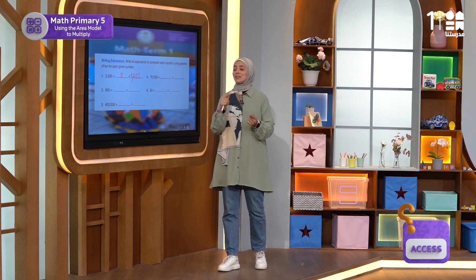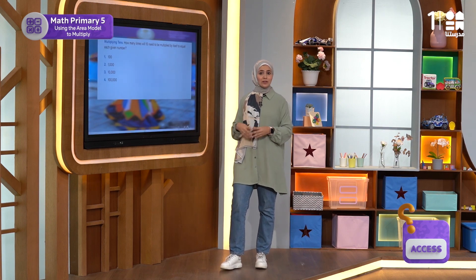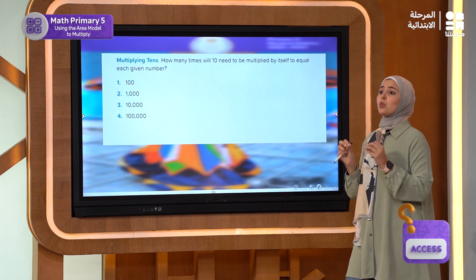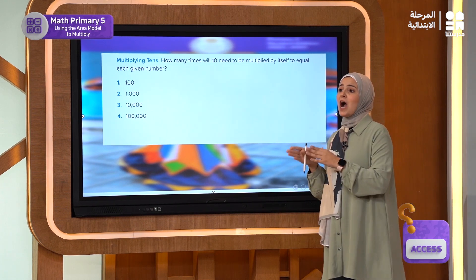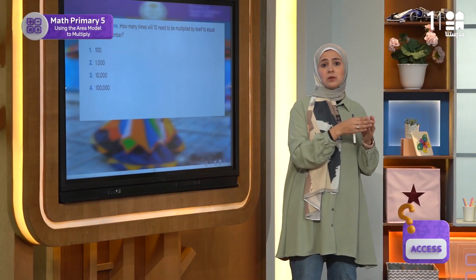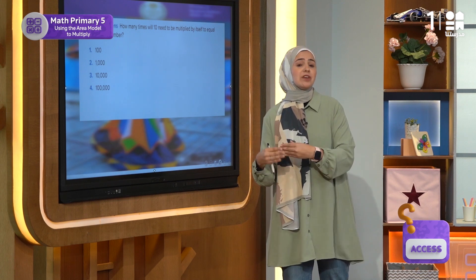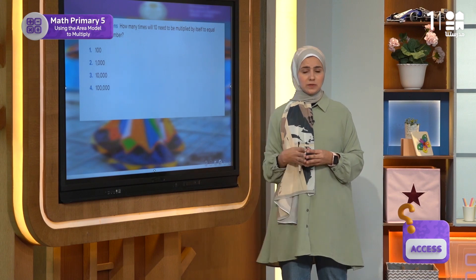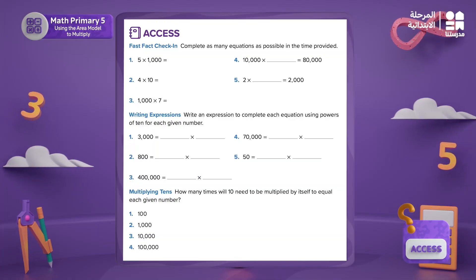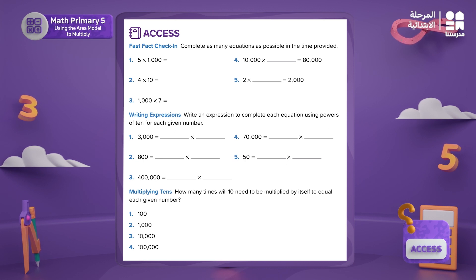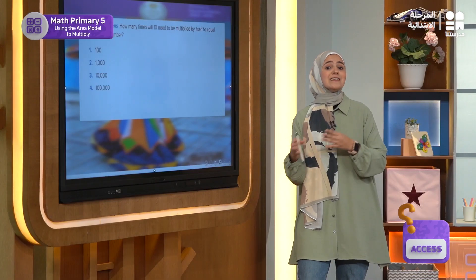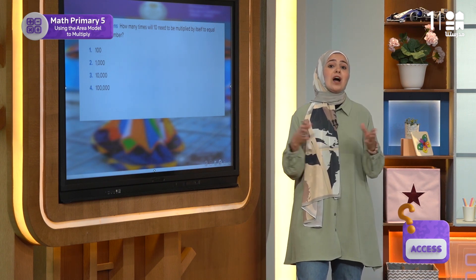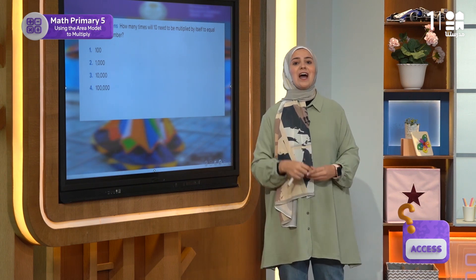For now, I'm going to head to the next activity. It's called multiplying 10s. We want to think of how many times 10 needs to be multiplied by itself to equal each given number. After we finish our lesson, you will have the chance to answer this activity. You can use your knowledge of noticing patterns of zeros like what we've explained before — this will make it easier for us to solve the problems.